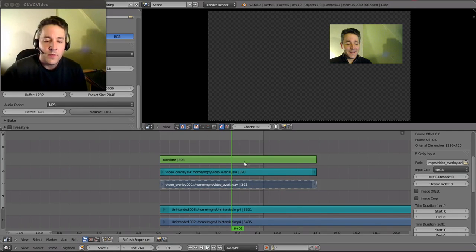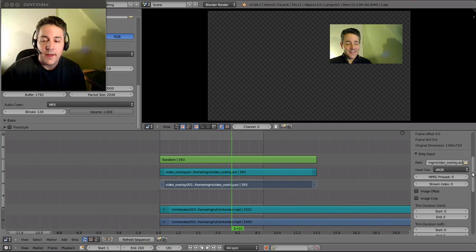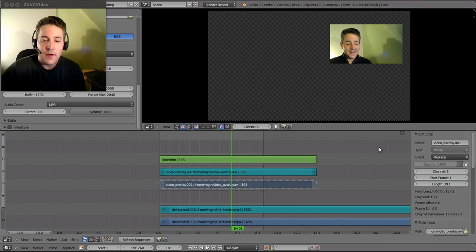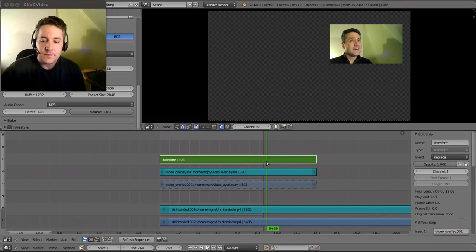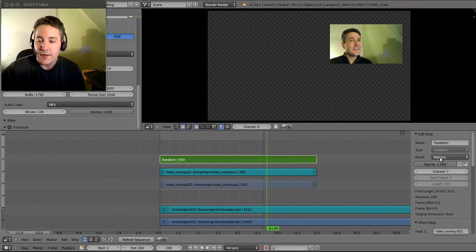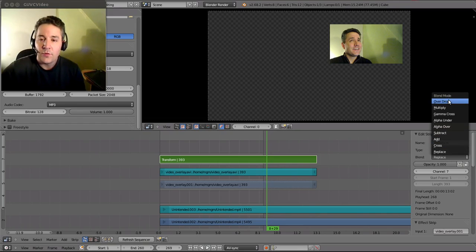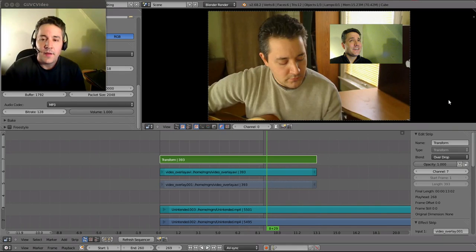Now what we want to do is we want to make this overlay or overdrop. So we're going to select our video transformation layer and we're going to go to Blend and Overdrop, and there you go.